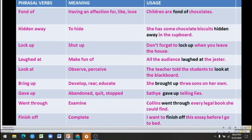Third, 'lock up' means to shut up or to close. Example: 'Don't forget to lock up when you leave the house.' Fourth, 'laughed at' means to make fun of. Example: 'All the audience laughed at the jester.' Fifth, 'look at' means to observe or perceive. Example: 'The teacher told the students to look at the blackboard.'